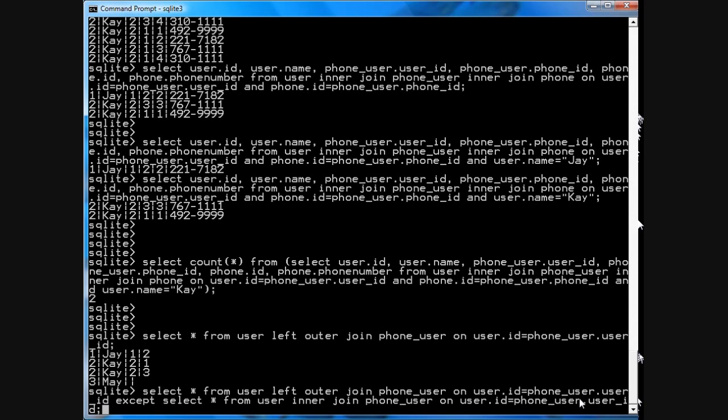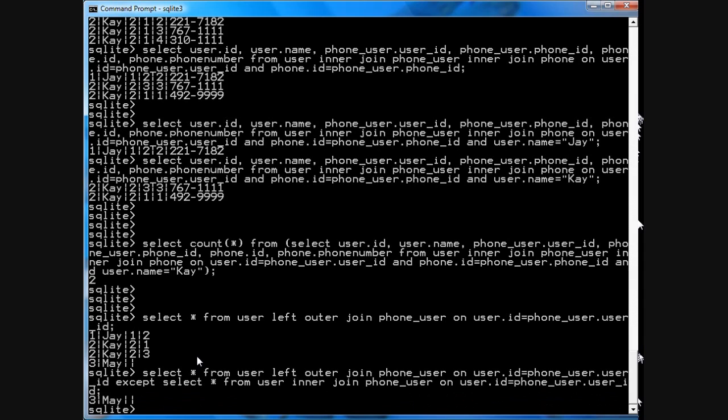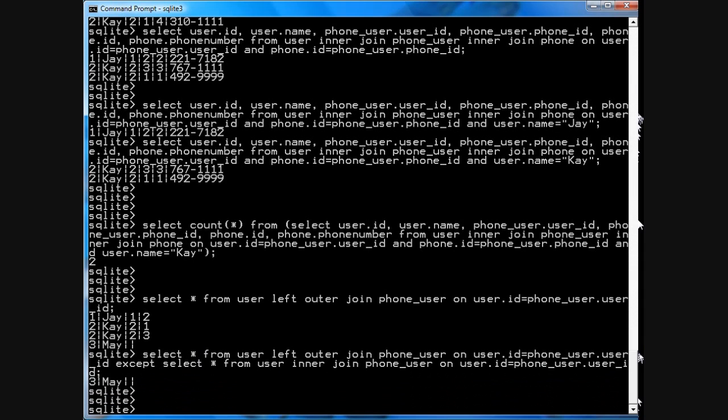Then you should expect that you'll have one results, the first three results eliminated because of the except clause. So, it should just leave you with may. And there you go.